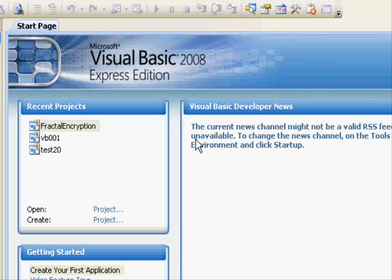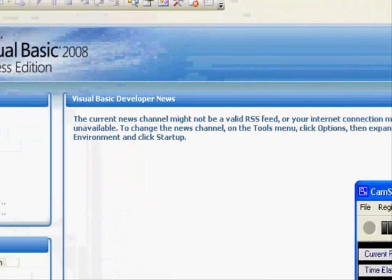Since it will be the first tutorial, we are going to understand how to work with the IDE — Integrated Development Environment — and understand what each component does and what it helps you to achieve. So let's start.